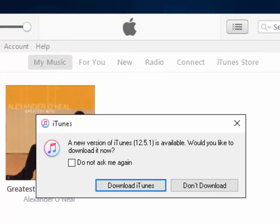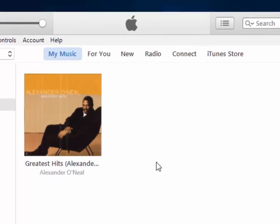As you can see, a new version of iTunes is available window appears. It says, would you like to download it now? Move your mouse over Download iTunes and left-click once.